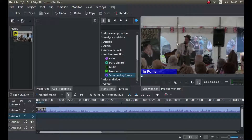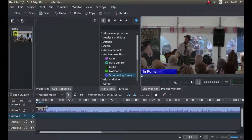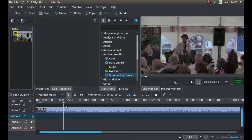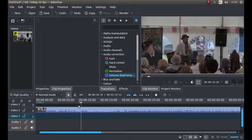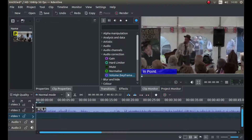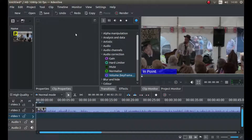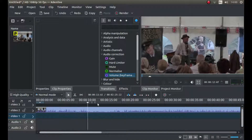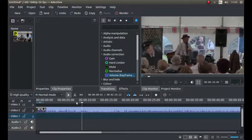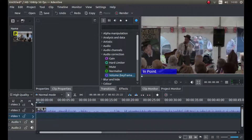I've loaded this video into Kdenlive and I've also created a proxy so that I can edit it quite easily without having any lag when I use the timeline. That's why this says P up in the top here.